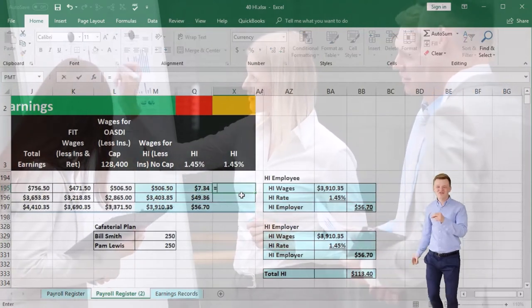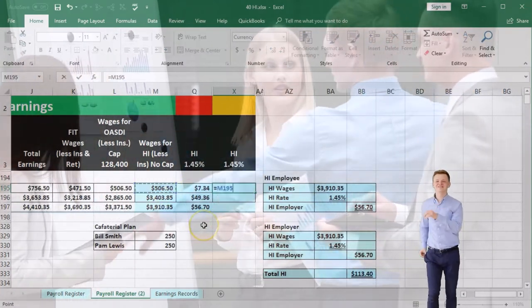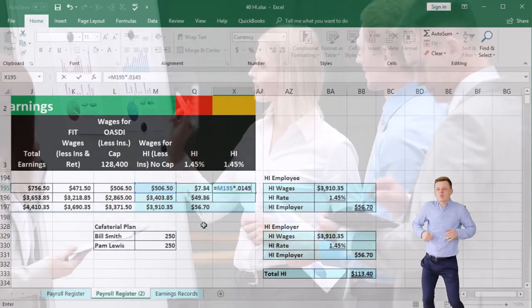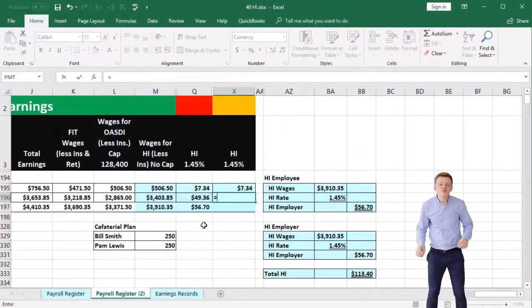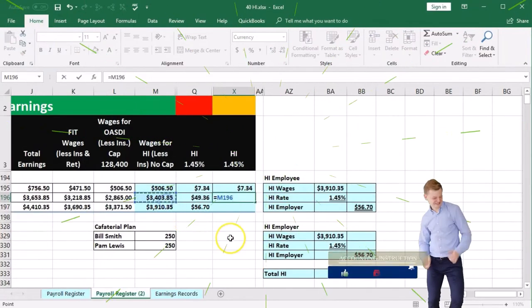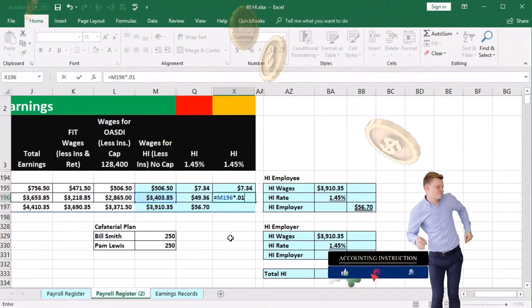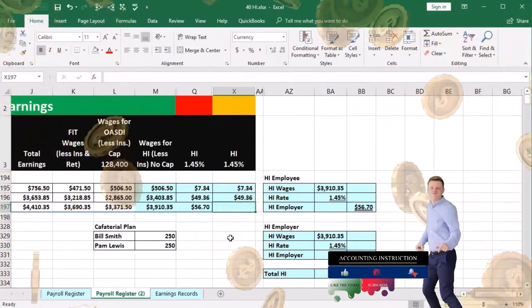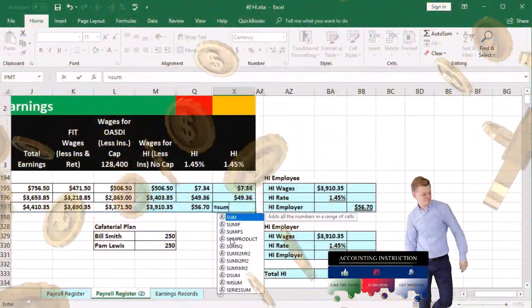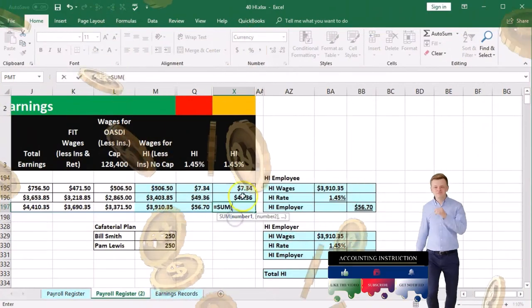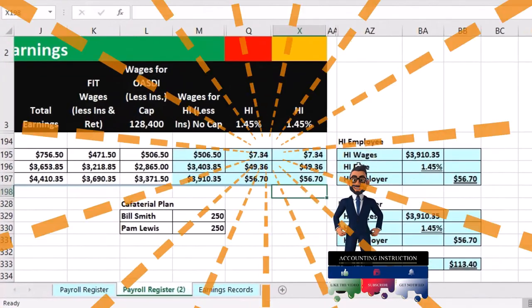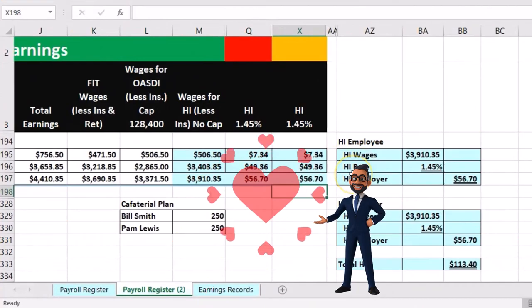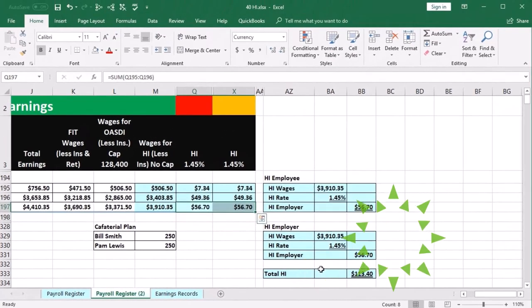So we're going to say this equals the wages times 0.0145 for our first employee. Second employee, same thing. Equals the HI wages Medicare wages times 0.0145. Then if we add those up with our sum function, sum, double click the sum function and add them up, and we get our totals of the $56.70, the $56.70, adding up to the total of $113.40.